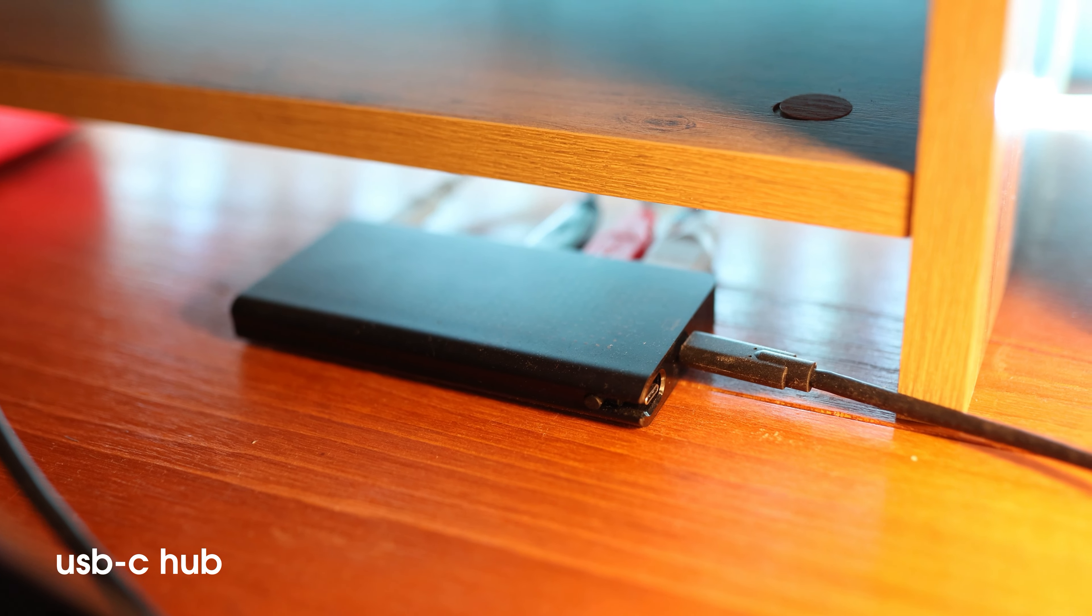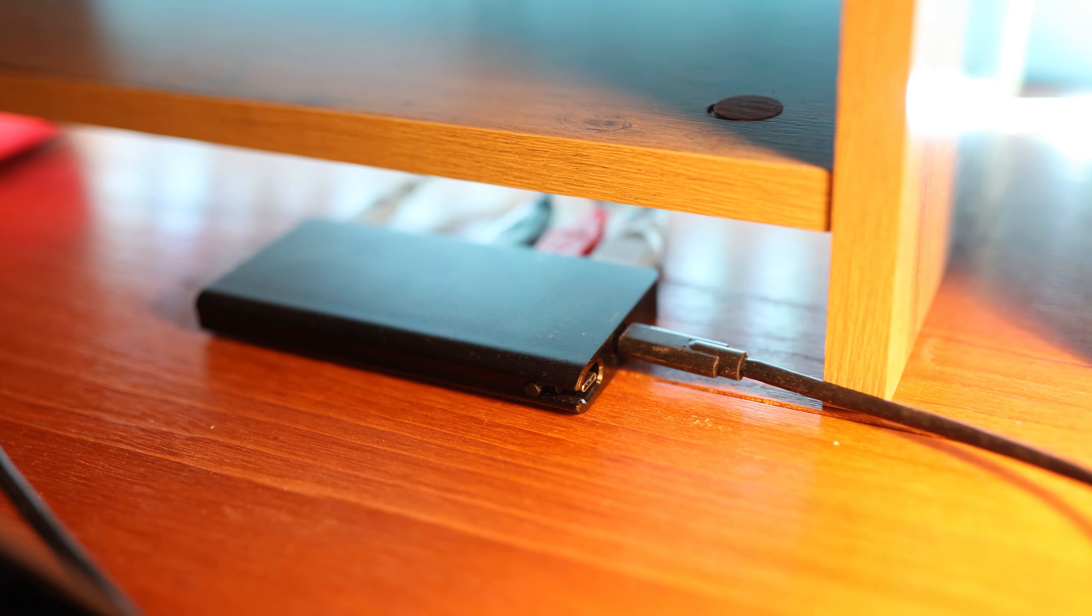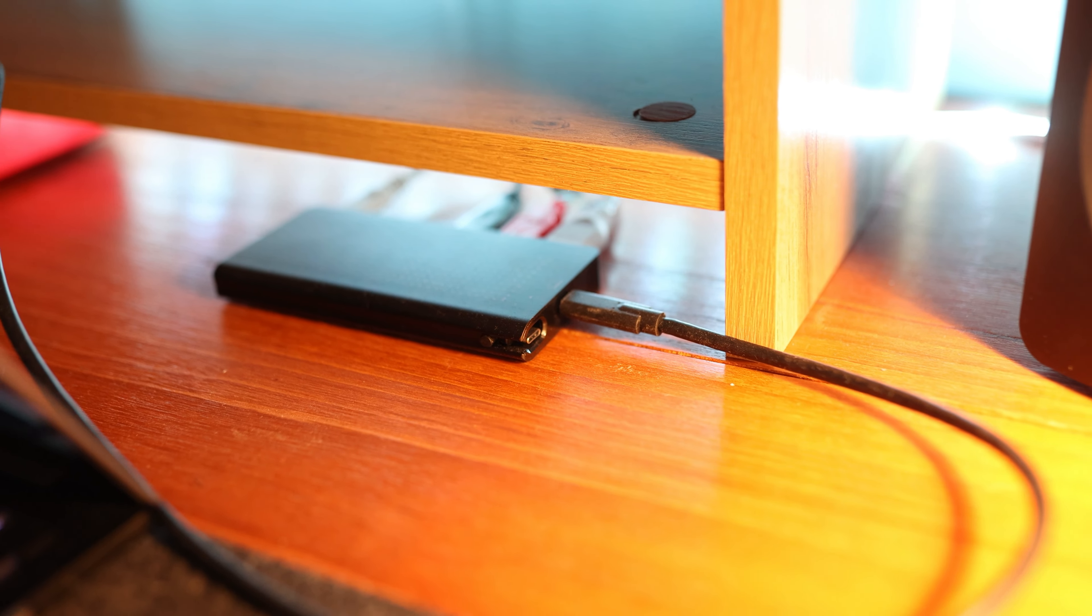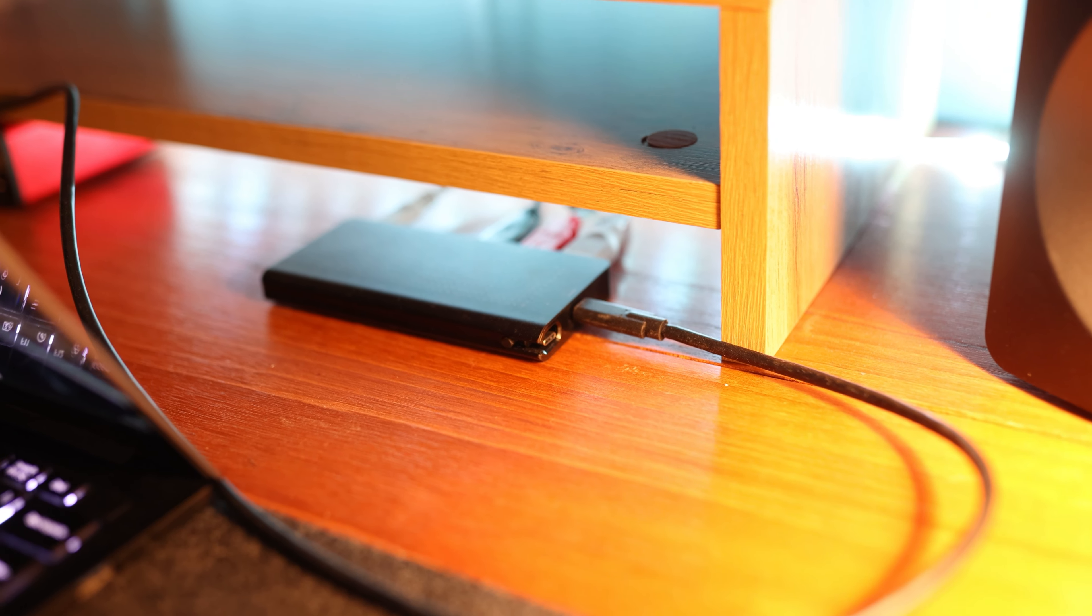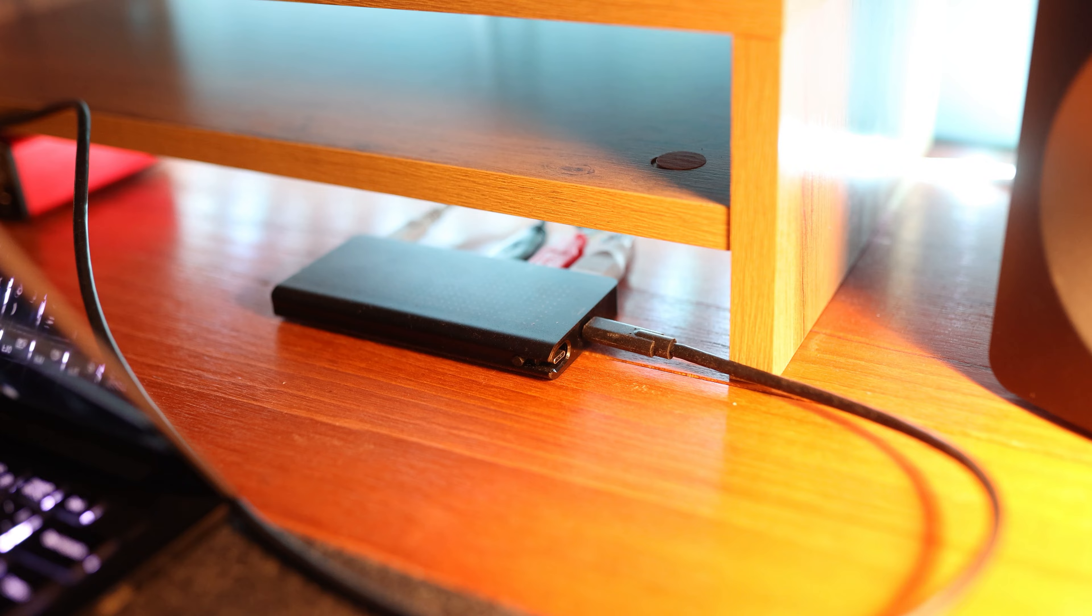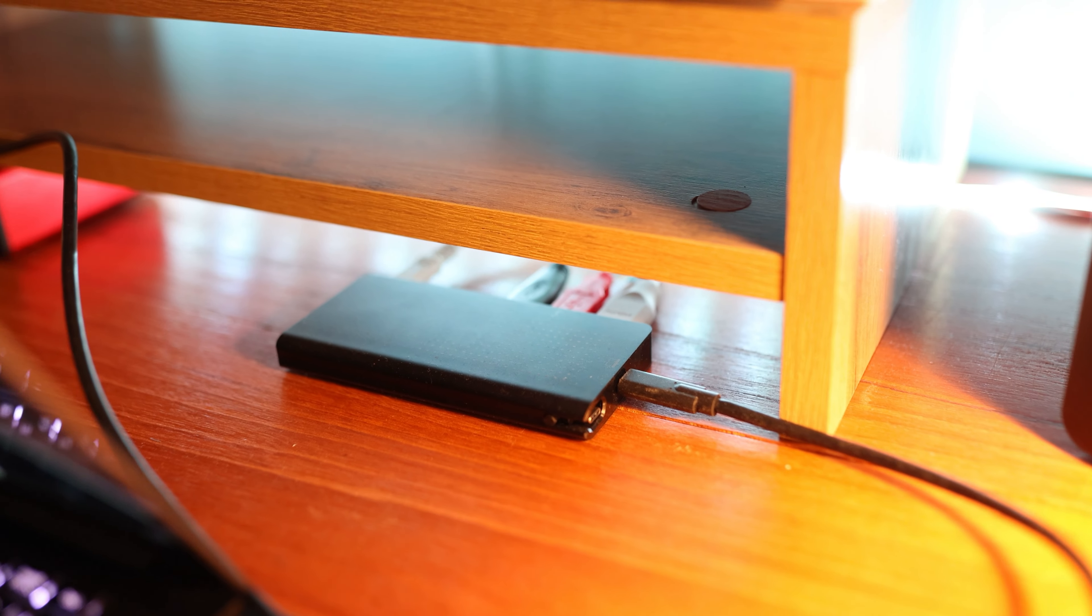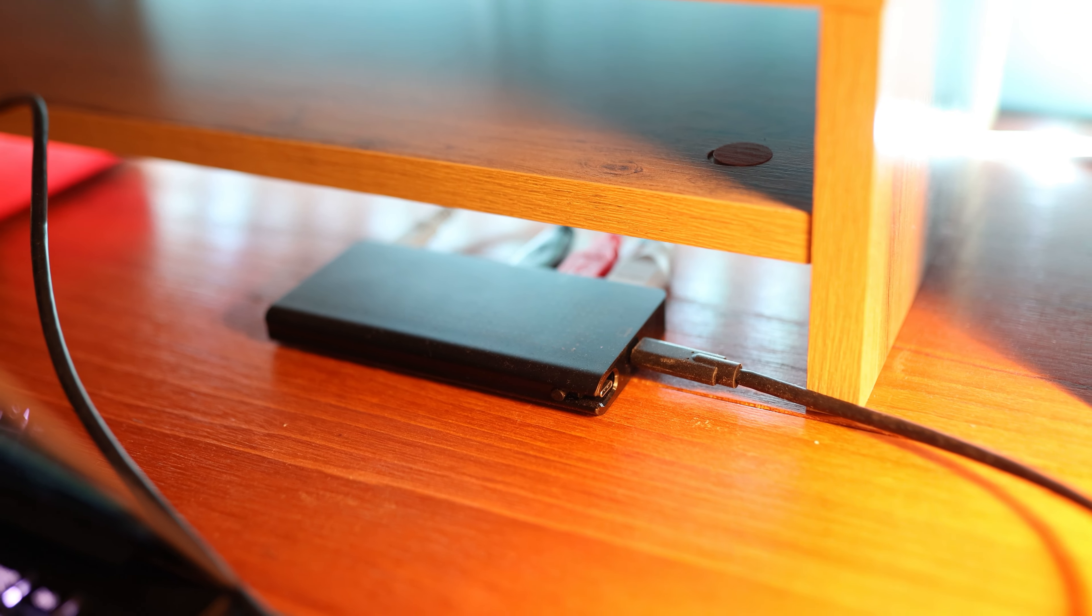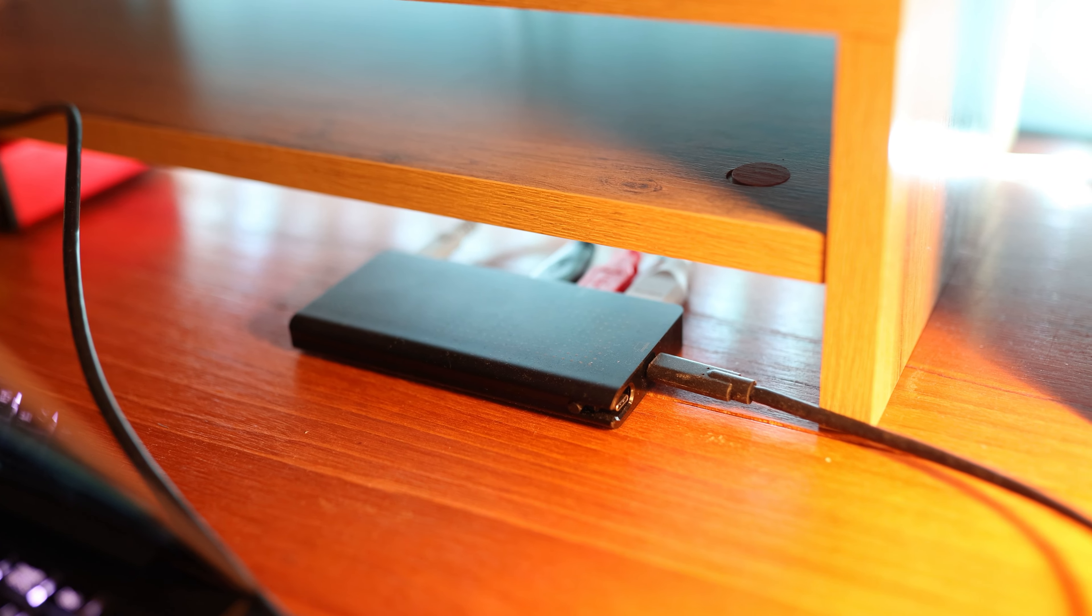My USB-C hub is the StayGo USB hub from Twelfth South. This one is a keeper for me. I like that it's got a long cable which makes it easier to place the hub wherever you want.